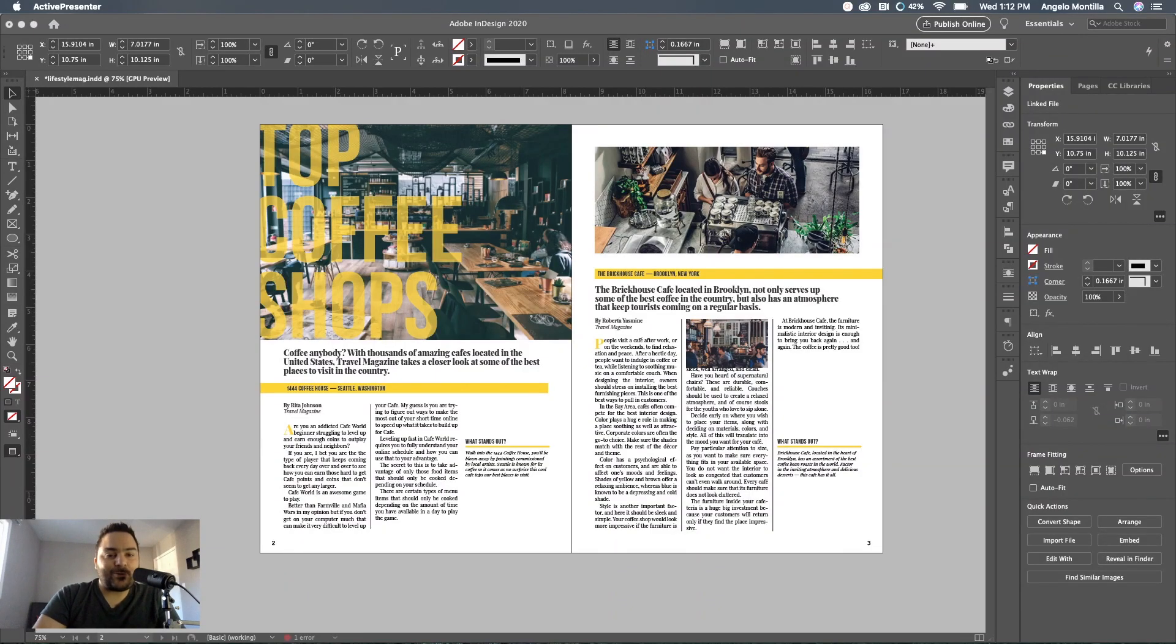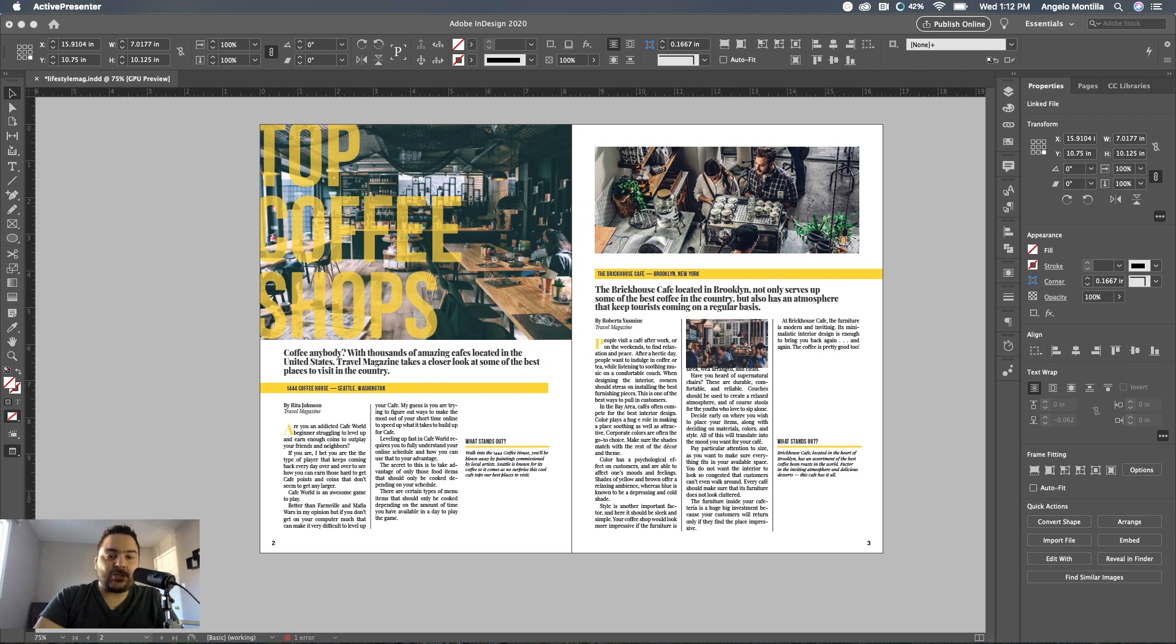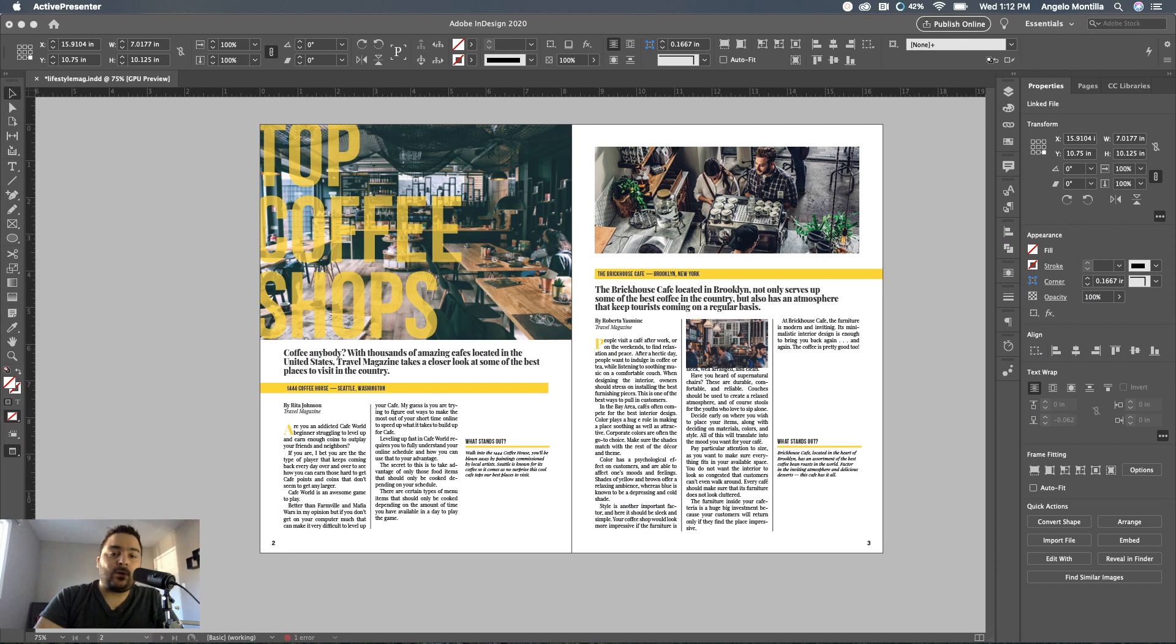Hey everyone, Angelo here. Welcome to another design tutorial. Today we're going to discuss how to generate static captions in a multi-page document in Adobe InDesign. We'll be using InDesign but also touching on Adobe Bridge to add what's called metadata descriptions to our images before importing them into InDesign.